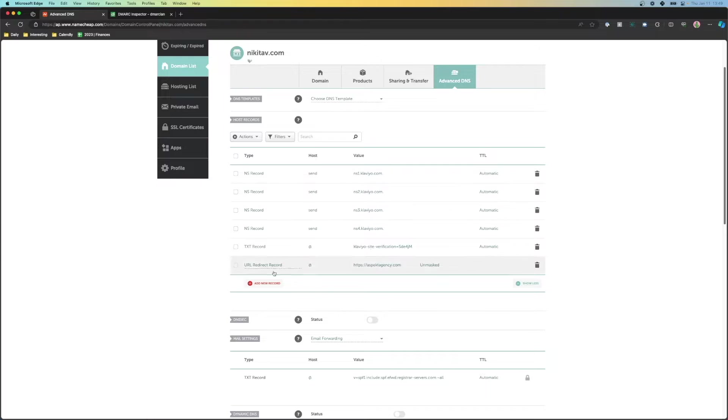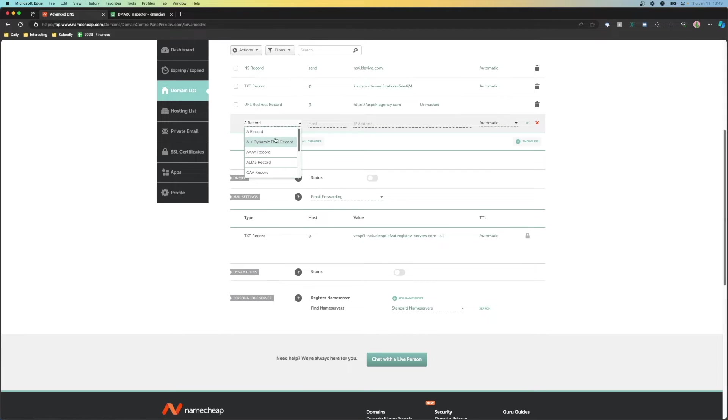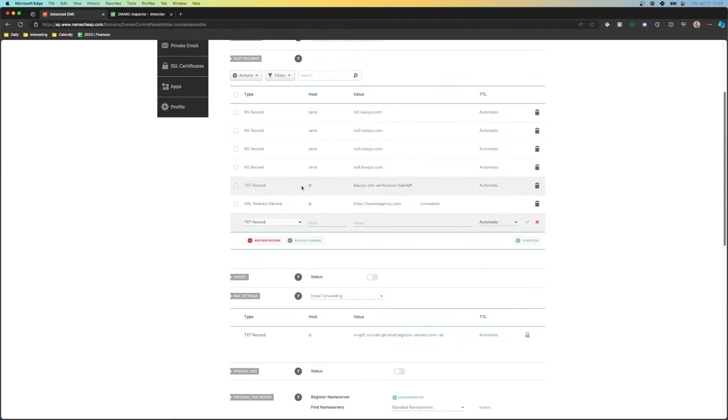So now that we're in this, there should be a button somewhere in your record provider that says add a new record. We're going to go ahead and click add a new record, and we're going to go ahead and click text record because that is how DMARC records are displayed.